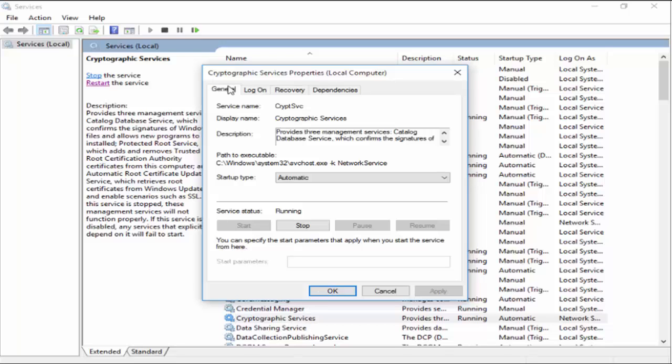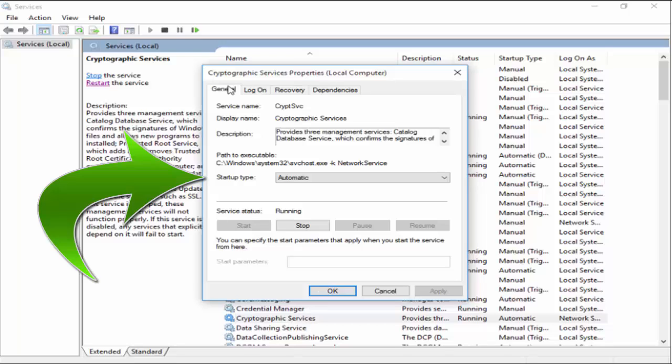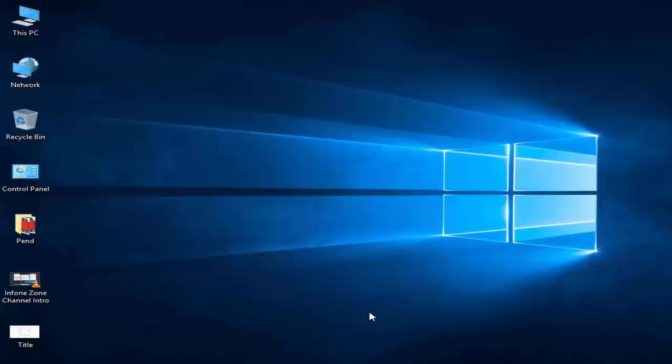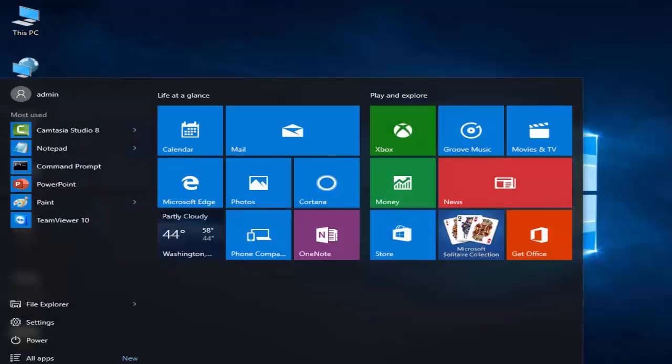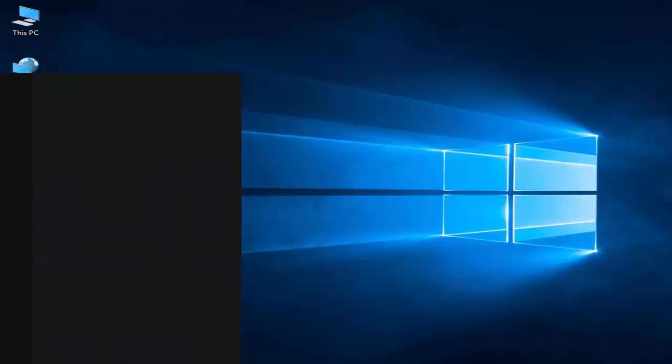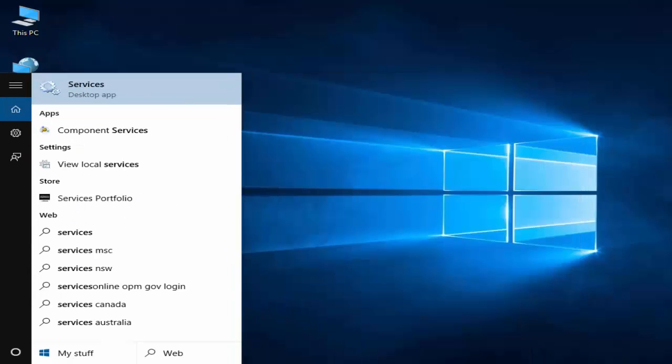Hey guys, welcome back again. Today in this video I will show you how to fix the Google Chrome 'establishing secure connection' problem on your Windows 10. To do this, go to Start, type 'services', and open the Services app.